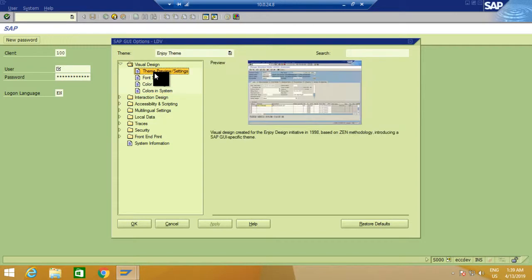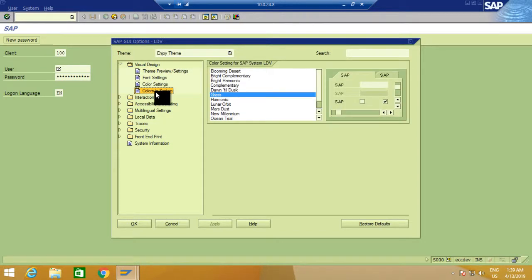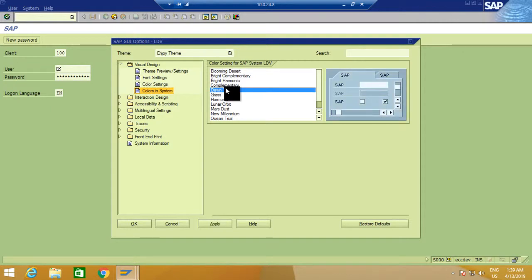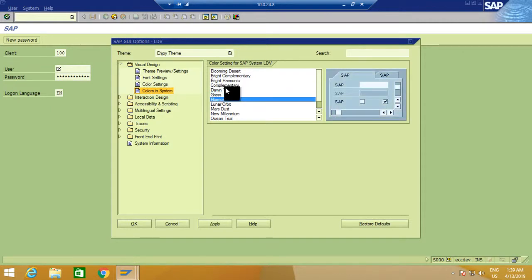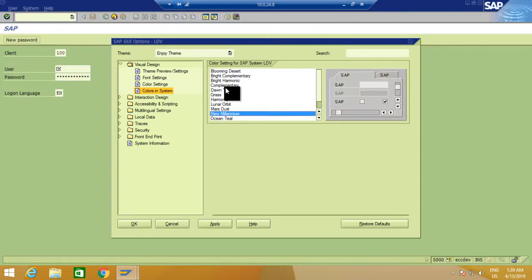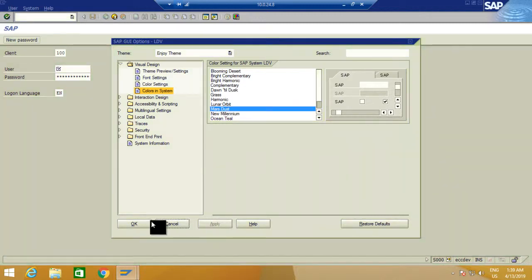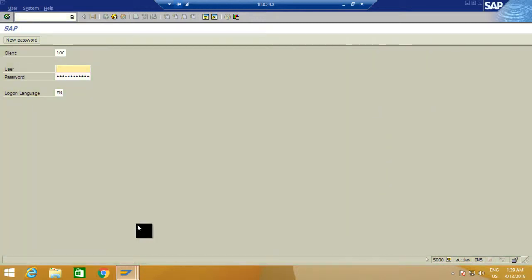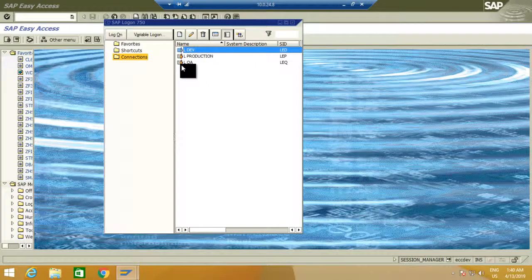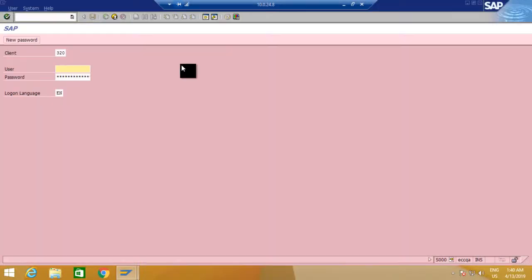Then go to 'Colors in System' where you can choose any color. My current color is this one, so I will change it now. I'm going to change it to 'Mask Dust'. I will apply and close to set the new color to my QA system.